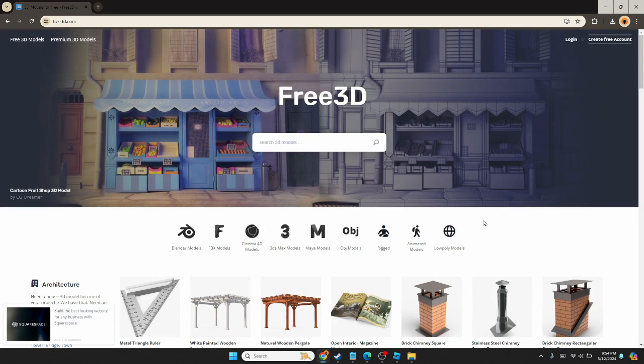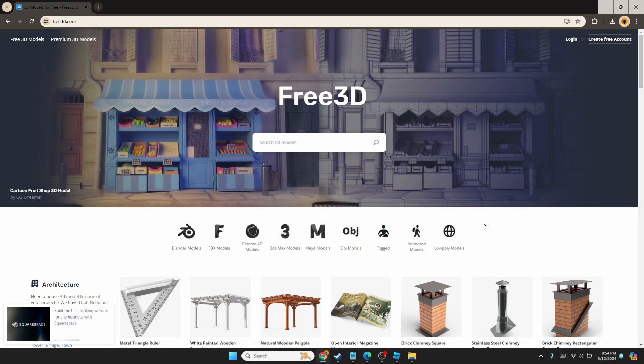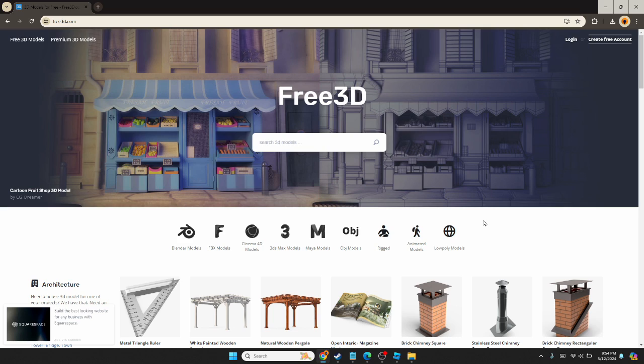Hello everyone, today we're going to learn how to get a 3D model that you can create in Blender, Maya, or elsewhere, or pull it straight from the internet for free and get it inside of your Roblox game.